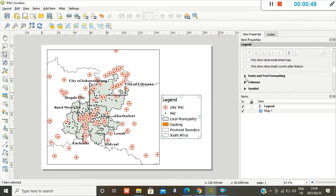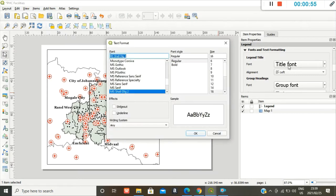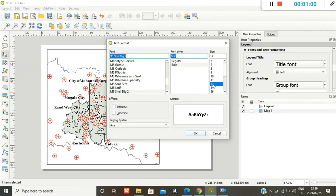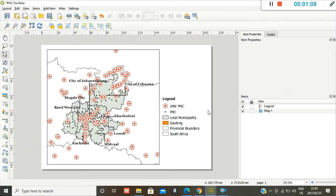And we go to fonts and text formatting. You can change the font. I want to make it bold. I want to keep mine size 12. Perfect. And then yeah, that's my legend.